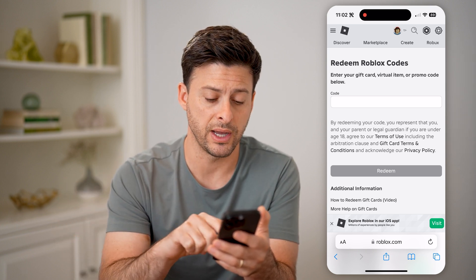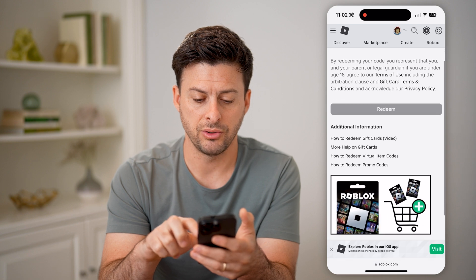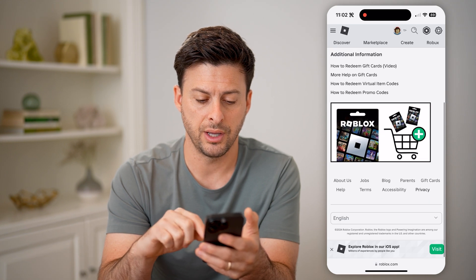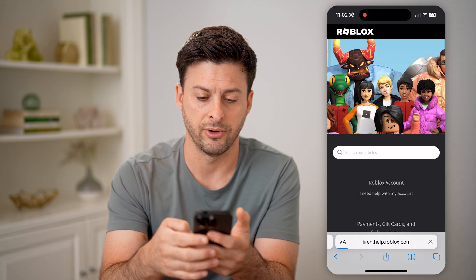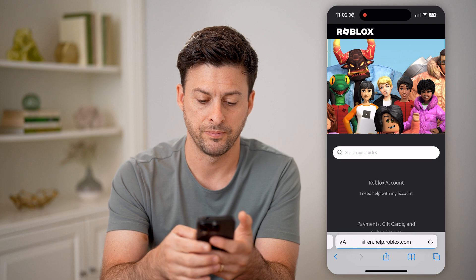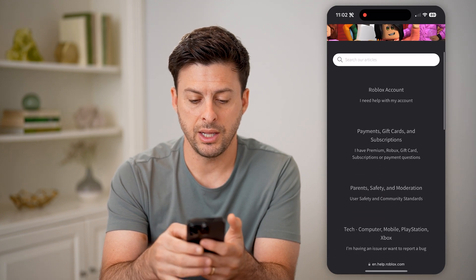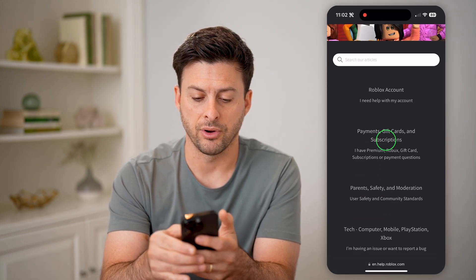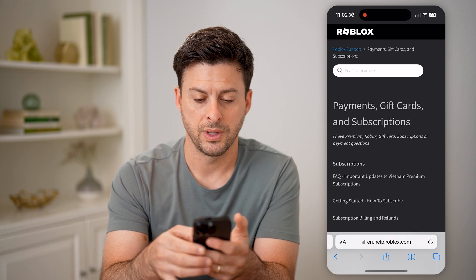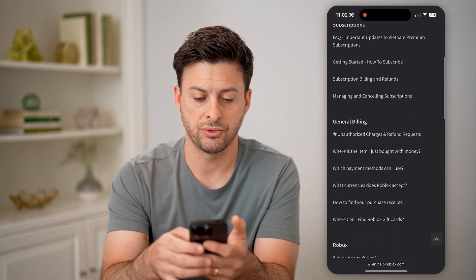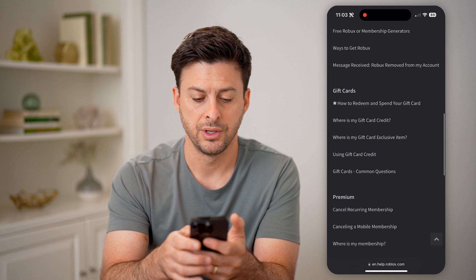However, there is a way to be able to see it. Let's go down here and tap on 'Help' at the very bottom left. And then on here, let's tap on 'Payments, Gift Cards and Subscriptions.' And then just scroll down until we get to 'Gift Cards' here.